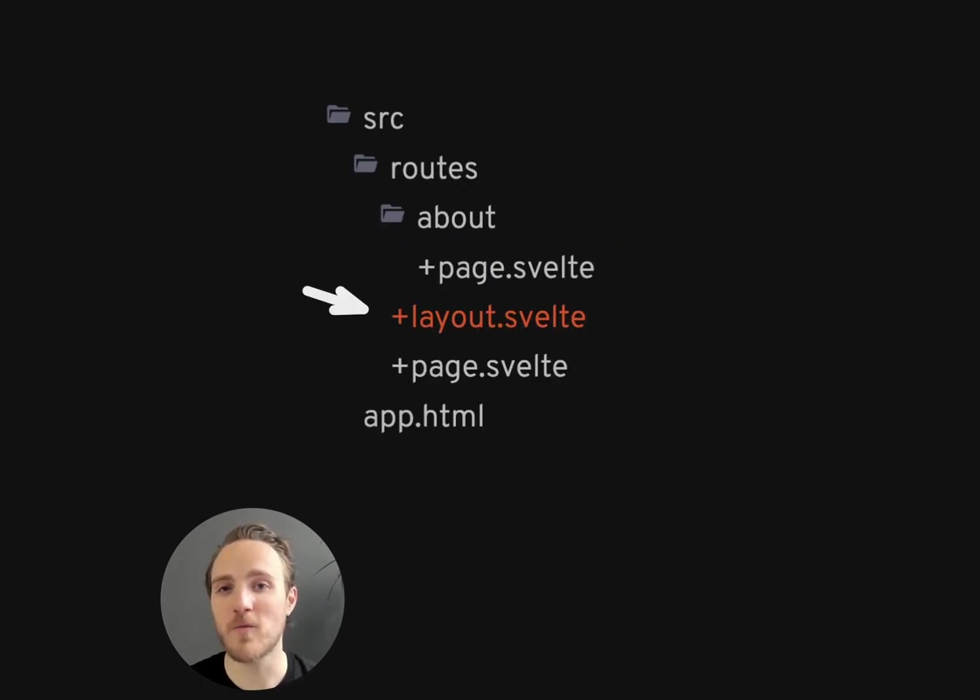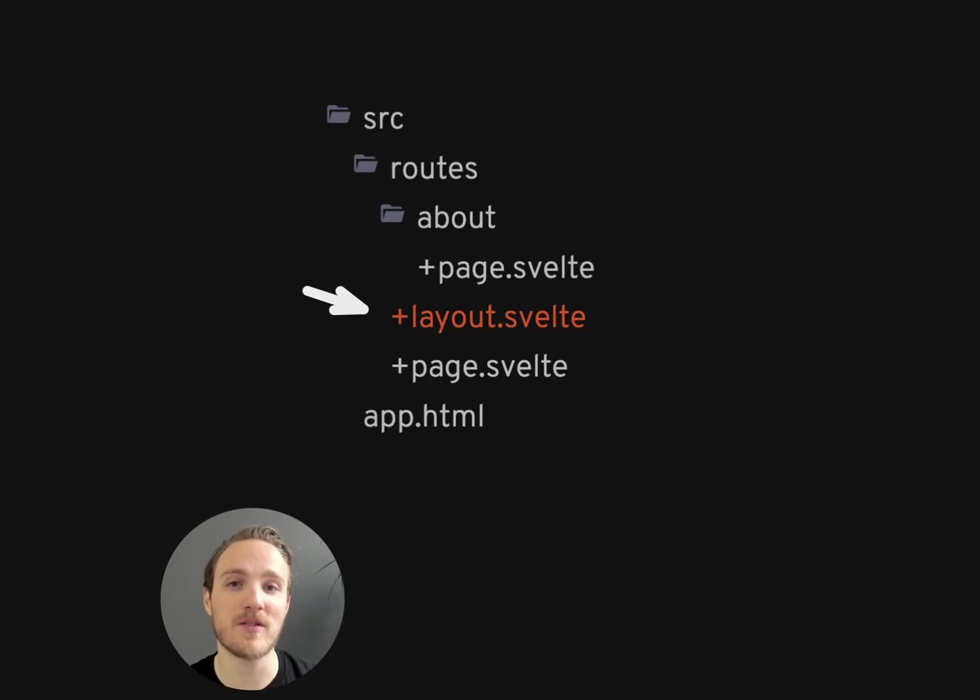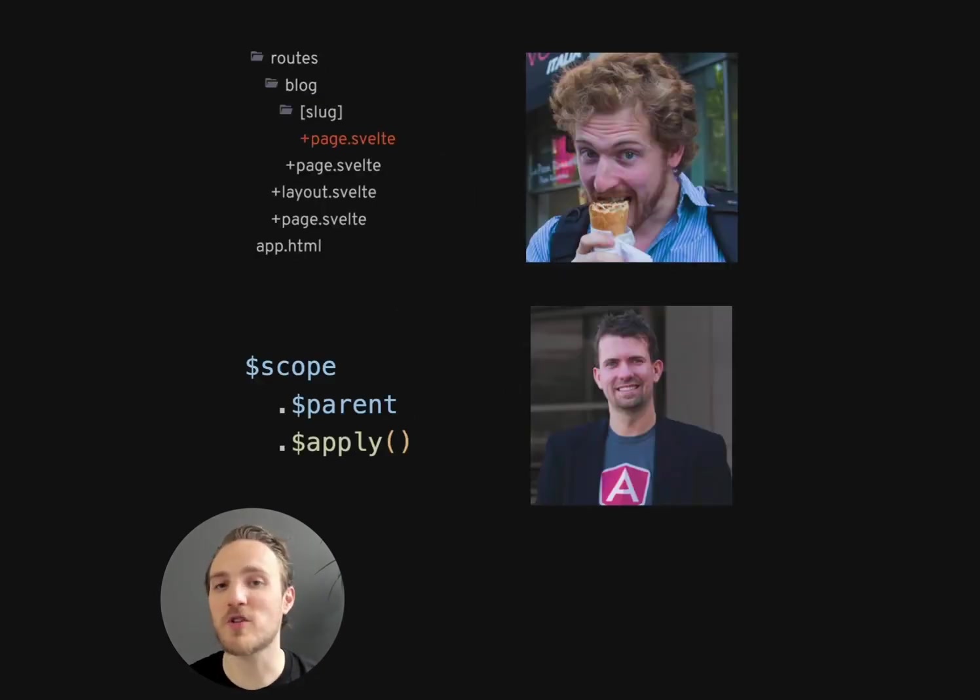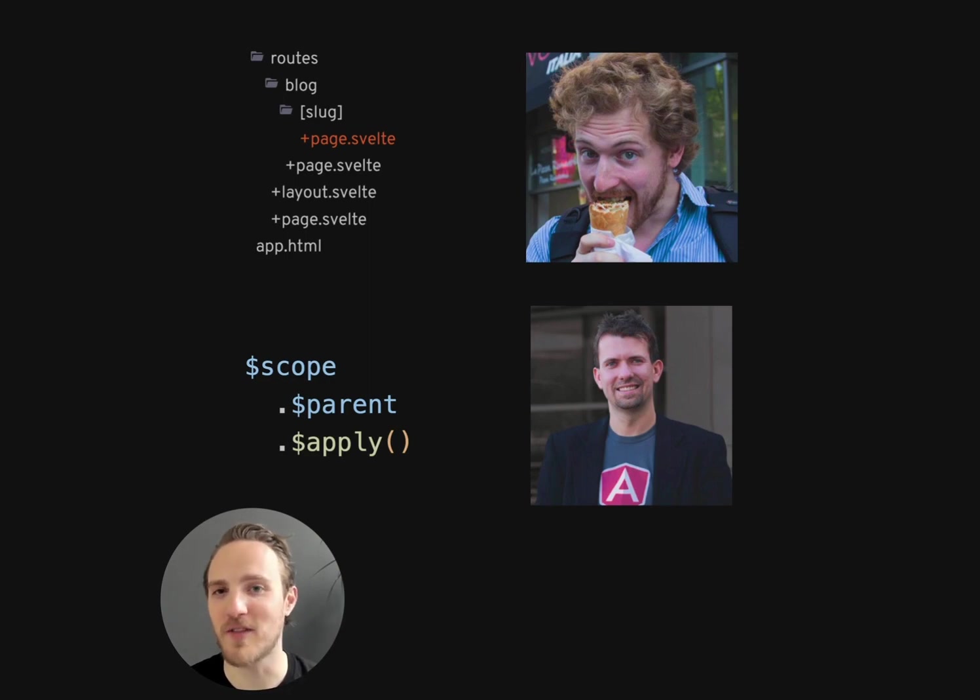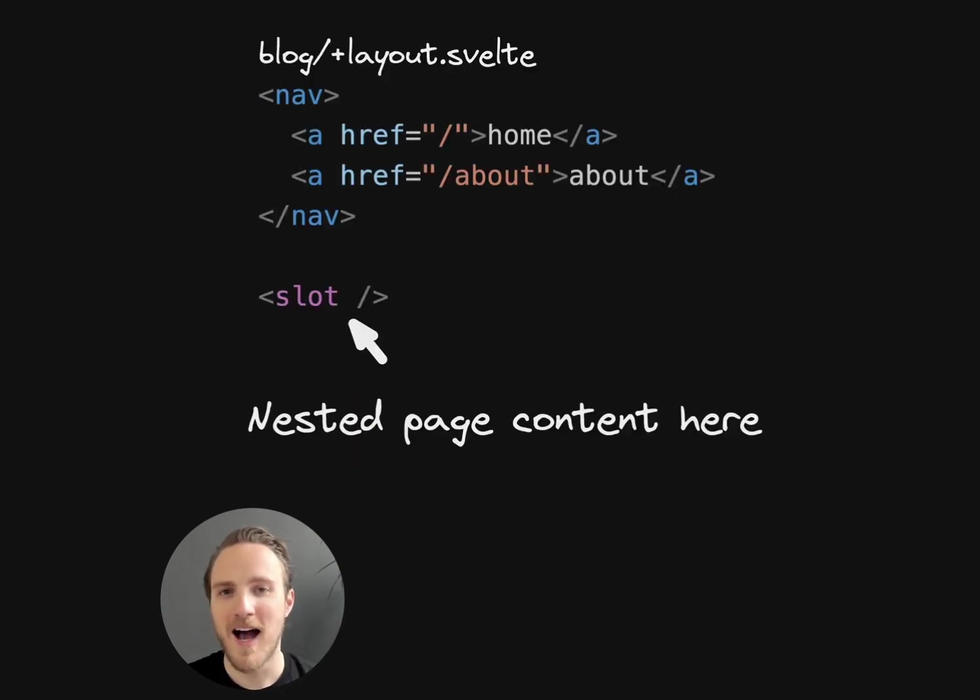It has file-based routing with an opinionated structure where plus signs indicate files that have special behavior to the framework. Seems Rich Harris has a favorite character, just like Mishko seems to love that dollar sign.